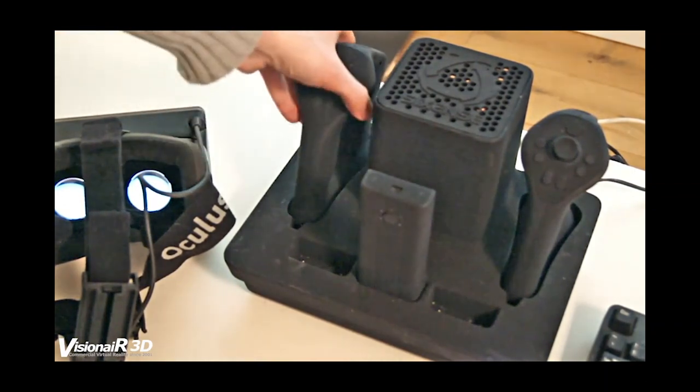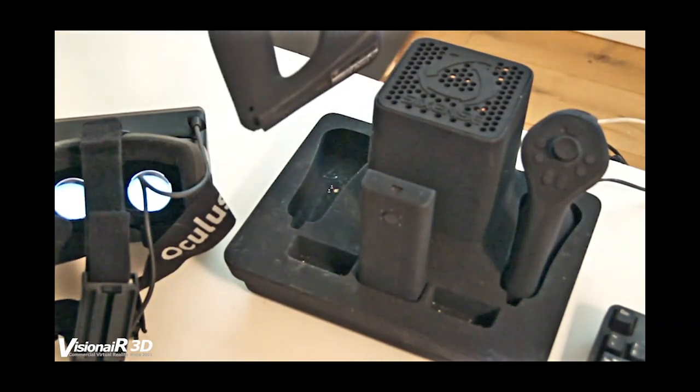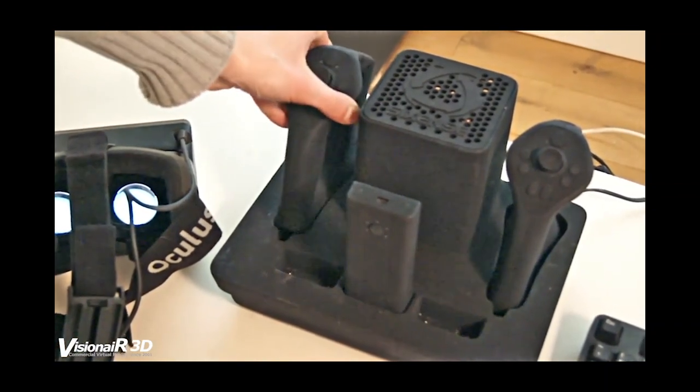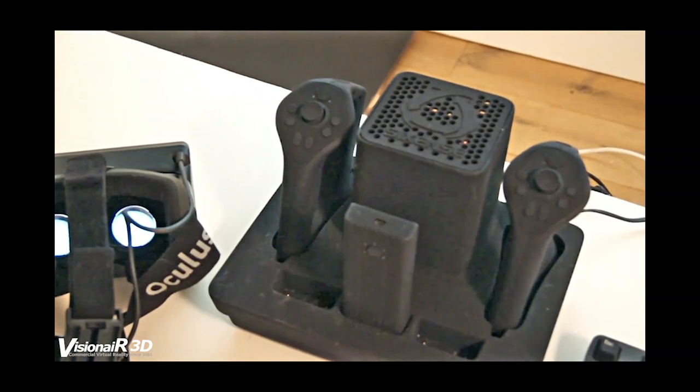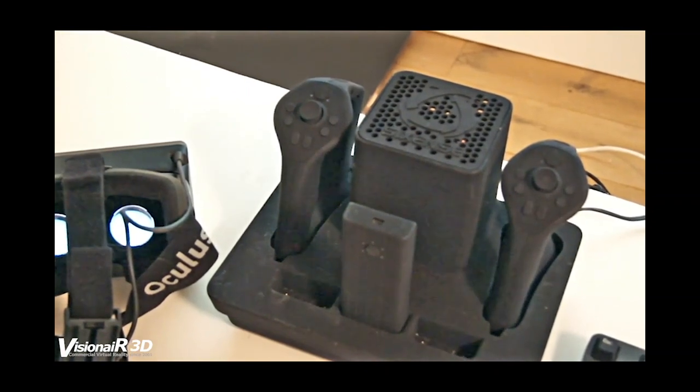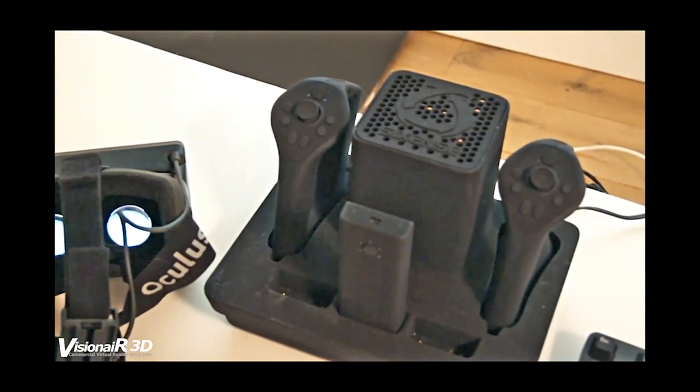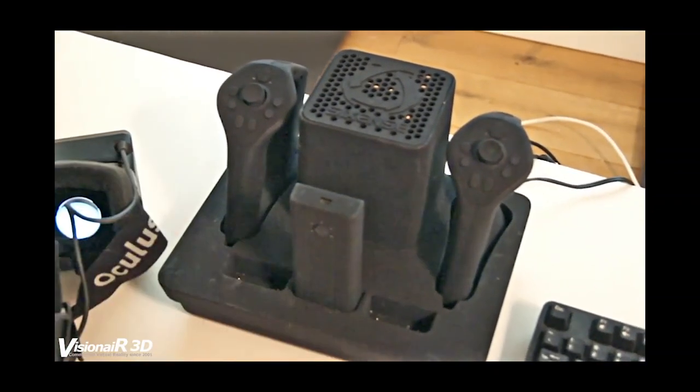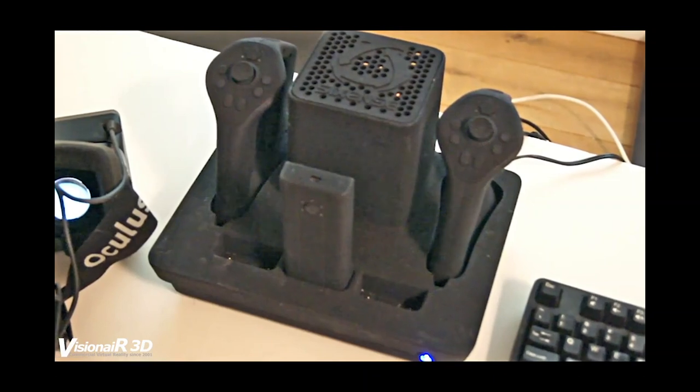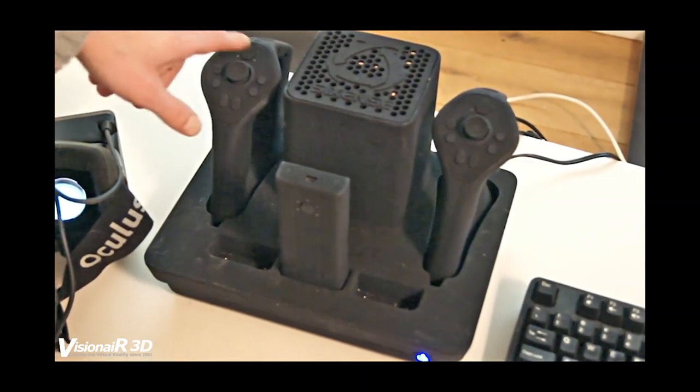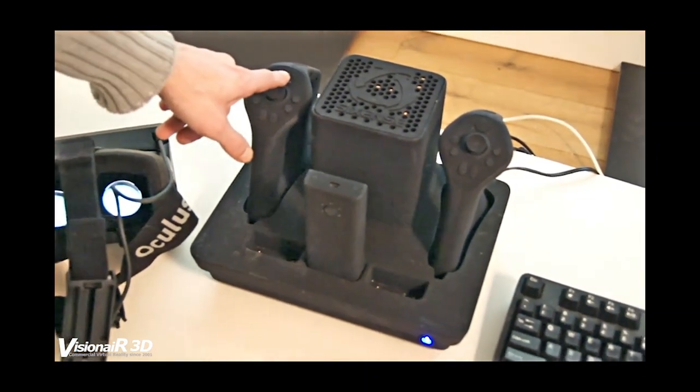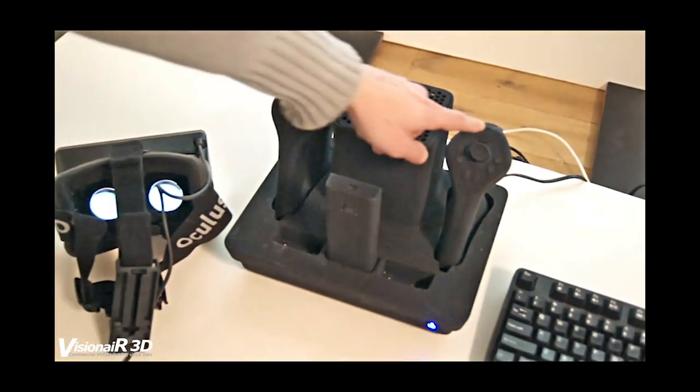Please understand that this is a prototype and not the final product. The system can be booted up by pressing the button on the front, and you can connect the trackers by pressing the 6N button on the trackers. Linking the trackers to the base station takes about 15 seconds.